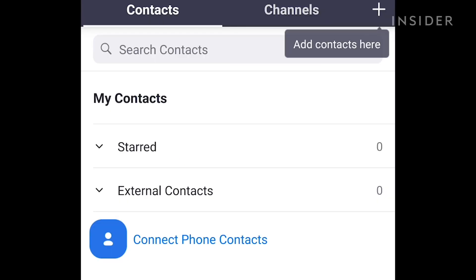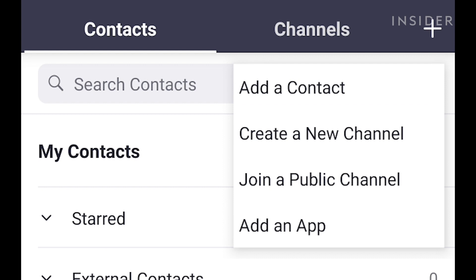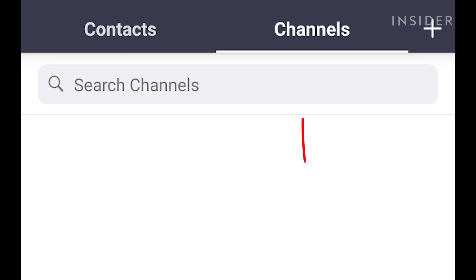Contacts looks extremely similar to the desktop version and lists your starred favorites as well as any others in your company directory. Search for contacts at the top of the page. Tap the plus symbol in the top right corner to open a pop-up menu to add a contact, create a new channel, or join a public one. You can also toggle between contacts and channels at the top.